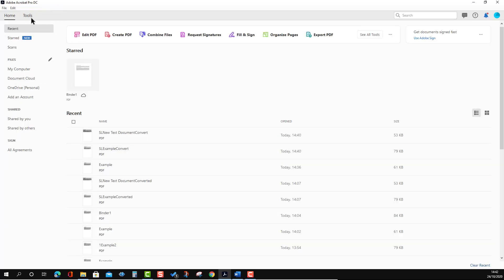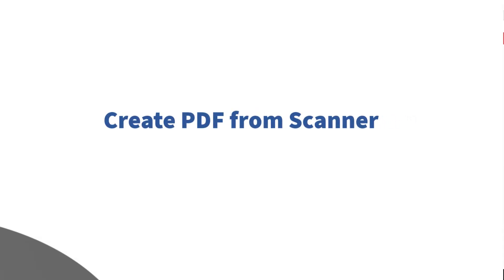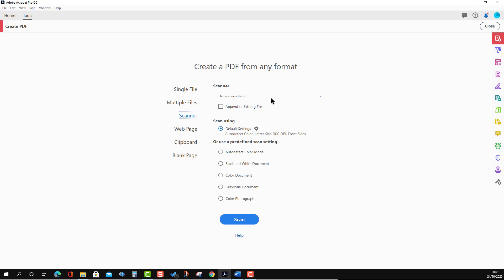I'm not going to save the portfolio — I'll discard it. Going back to Create PDF, there is a Scanner option, but at the moment I don't have a scanner connected so I may not be able to demonstrate it. It would normally involve color settings and scan quality options.